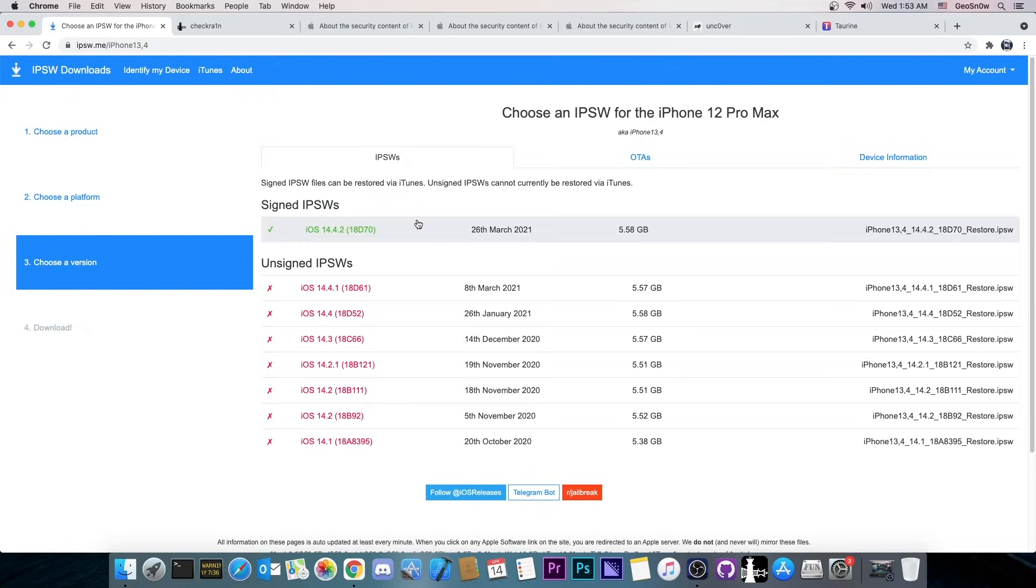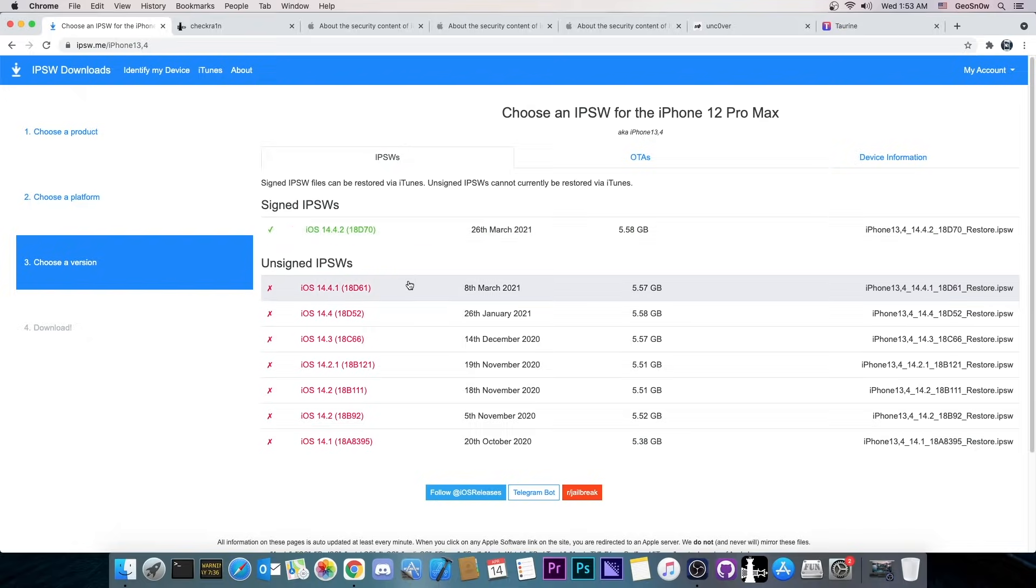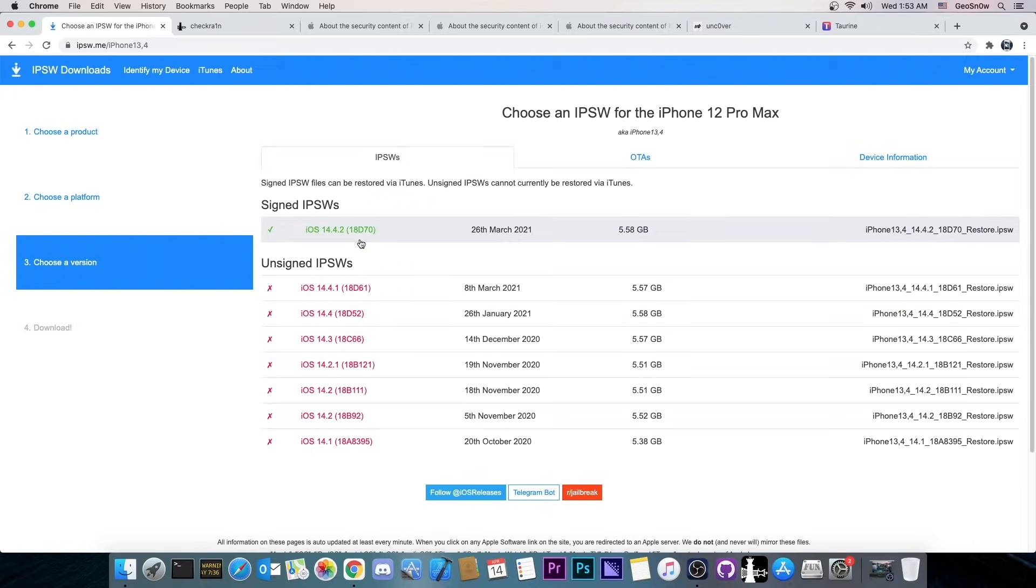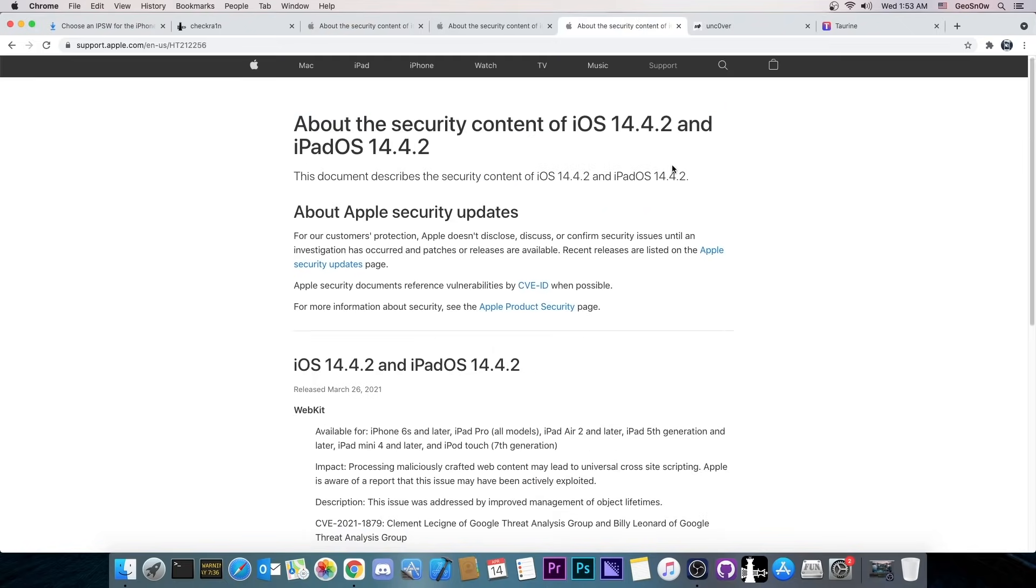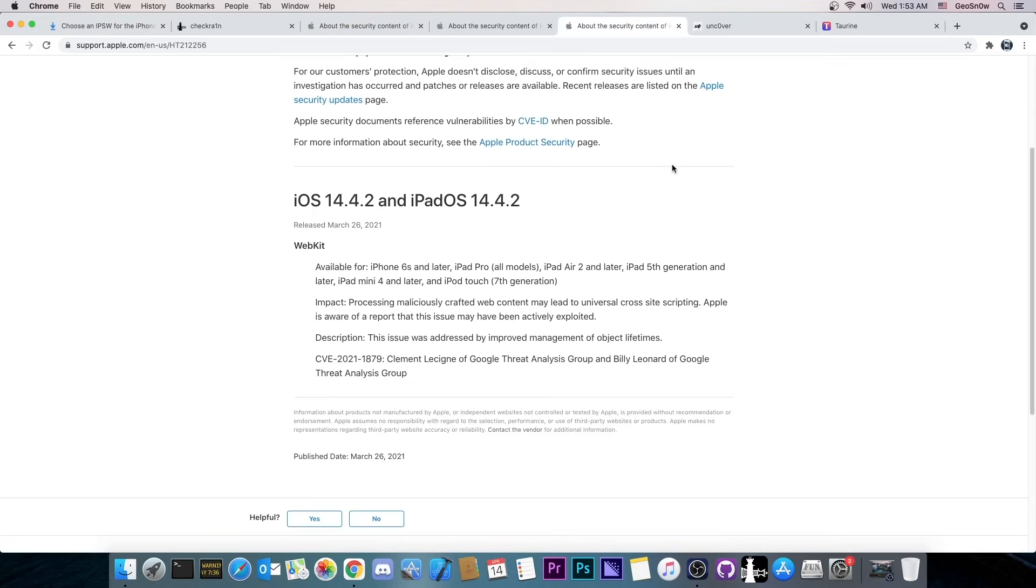I'm going to start with the currently signed version. It's 14.4.2 which means that you can't downgrade to 14.4.1, 14.4 or any of the betas. So 14.4.2 was released back on March 26th and the security content is actually just this, just a WebKit vulnerability.